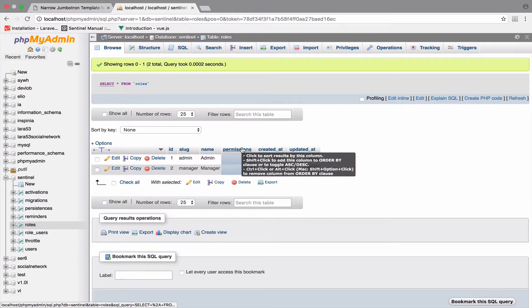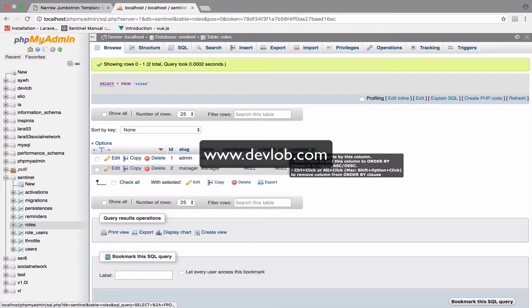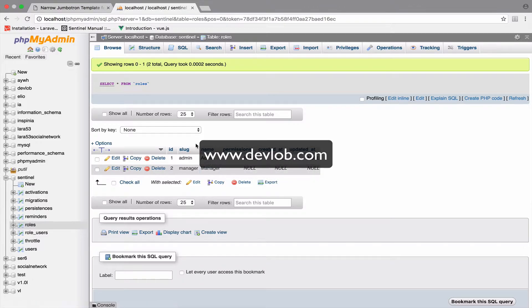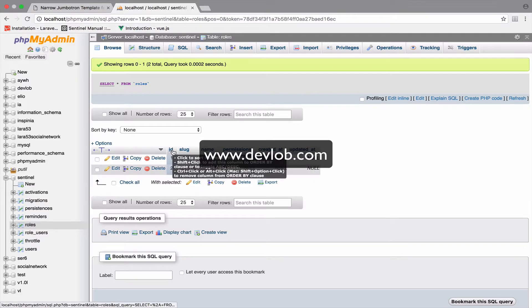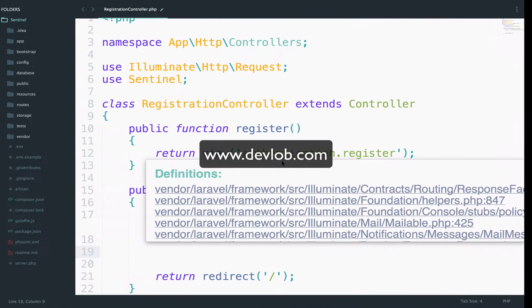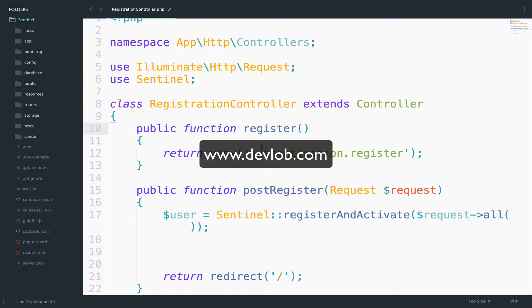Of course, we also have permissions and created_at, updated_at. But as identifiers, we only have the ID, the slug, and the name.